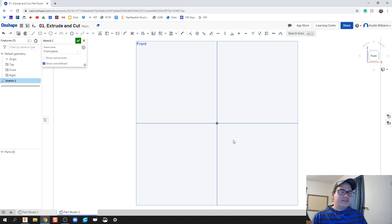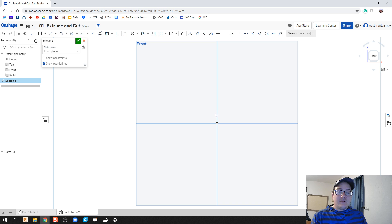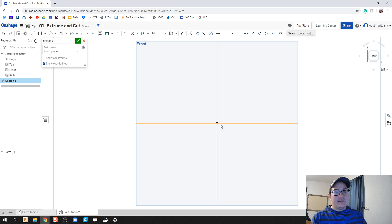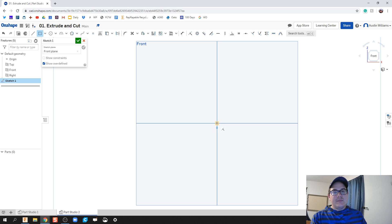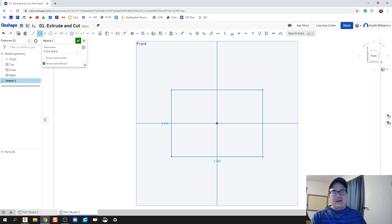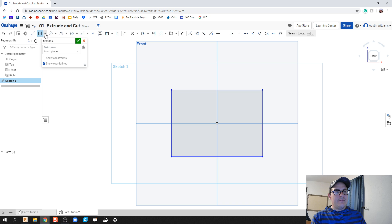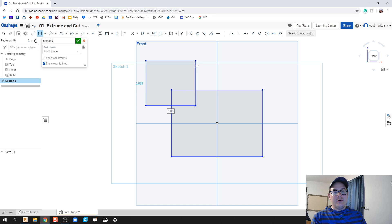Instead of clicking this for a rectangle, I'm gonna click R on my keyboard, and this allows me to go ahead and draw a center point rectangle, which I found to be a little more helpful. If you click on this rectangle right here you'll get a corner rectangle, and so corner rectangles you click on the two corners that you're going to draw from. The center point rectangle using the R key I find to be more helpful in general.